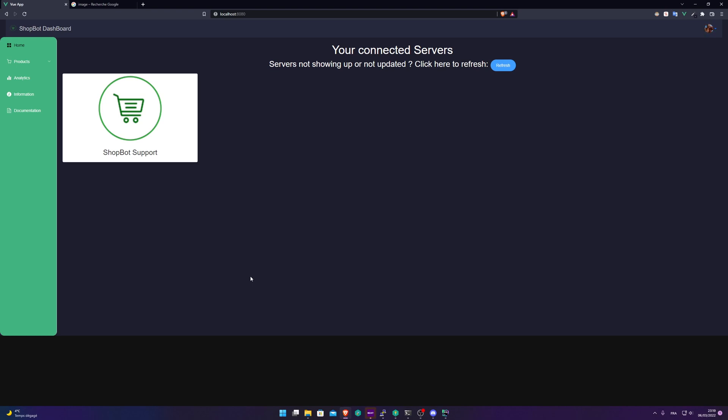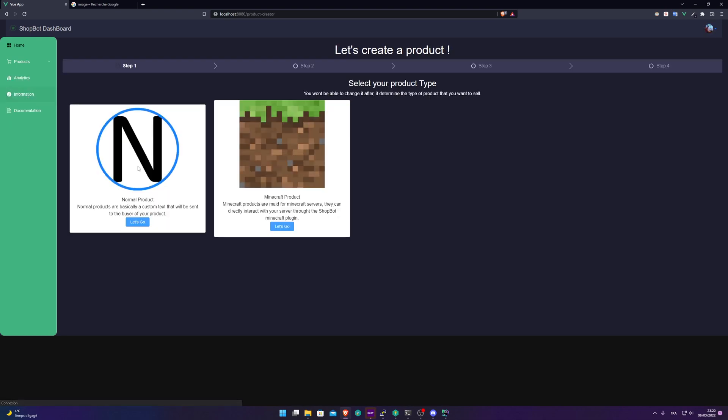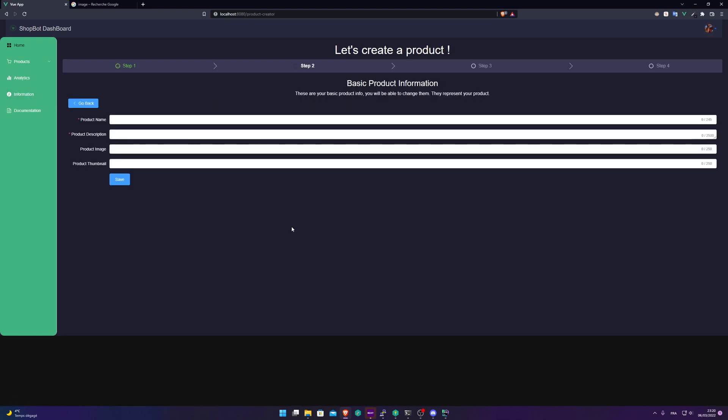Everything that you're going to see today is the development version of the dashboard because when I'm recording this, the dashboard hasn't been released yet. First, let's go on products and create a product and we're going to create a Minecraft product.